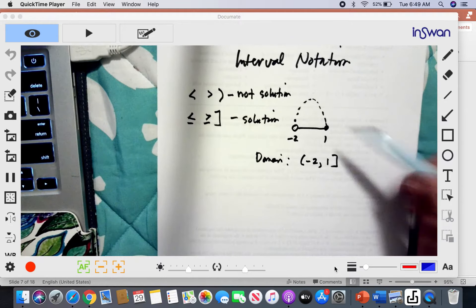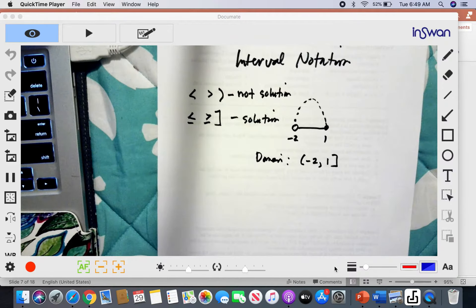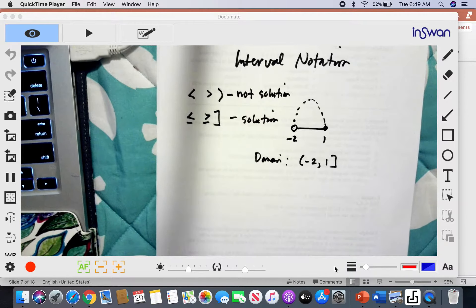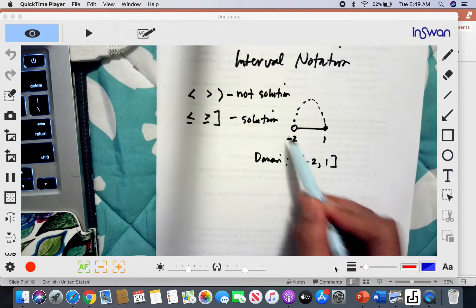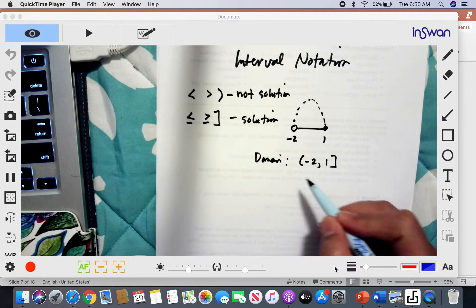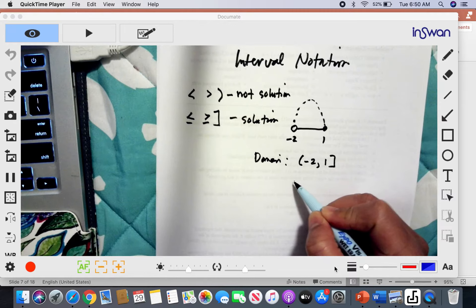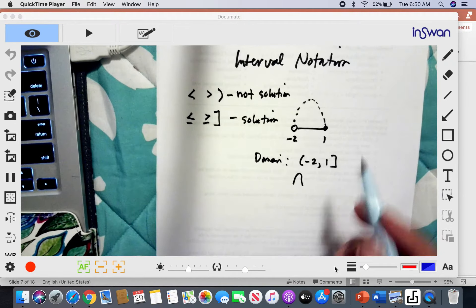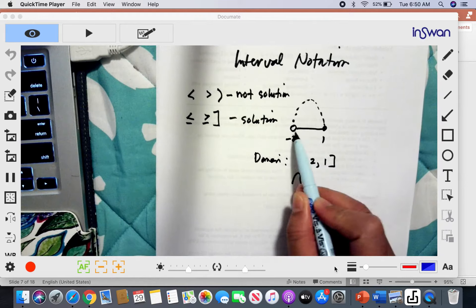We can also express this as either an intersection or a union. In this situation it is an intersection, because the values of X are moving towards each other. If the values of X were moving away from each other, then it would be a union.